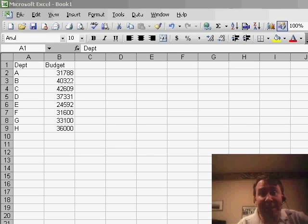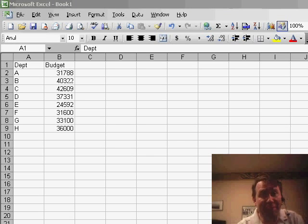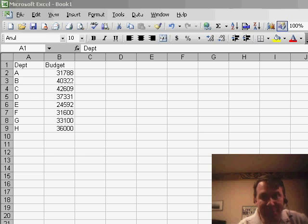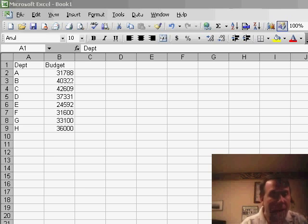Welcome back to the MrExcel netcast. I'm Bill Jelen. Yesterday we had a question from Steve. Steve said, is there some way that we can basically type numbers into a cell by dragging some sort of a graphical control?